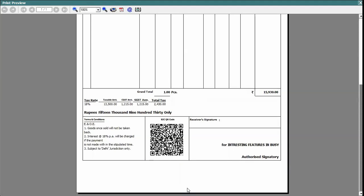So in this manner you can print B2C QR code in standard format, but if you want to print B2C QR code, that is dynamic QR code, on all the invoices then you need to design the format for the same.